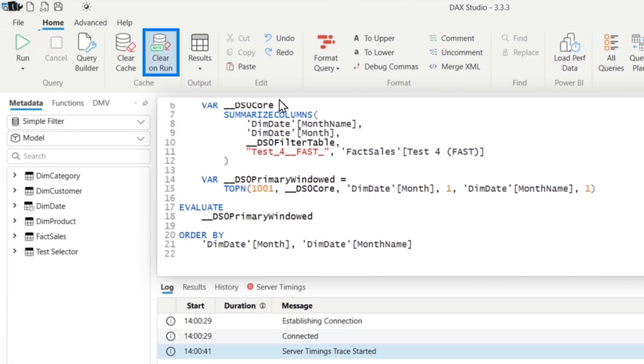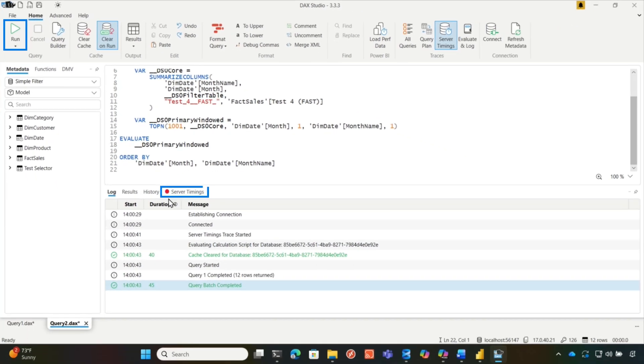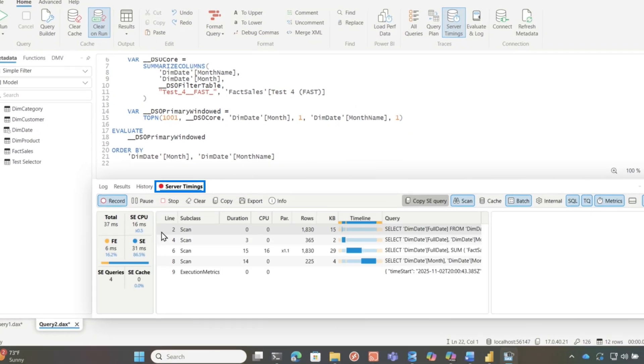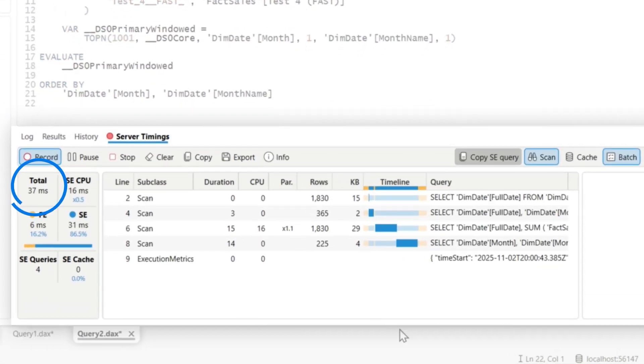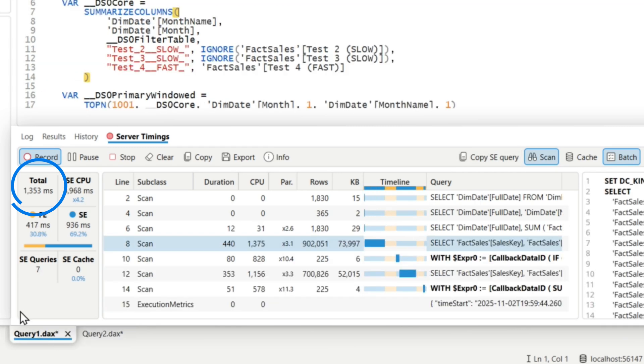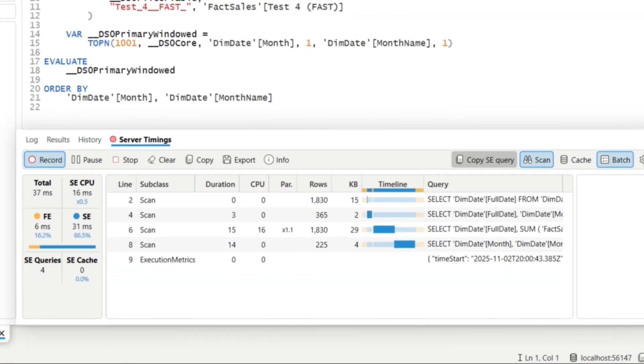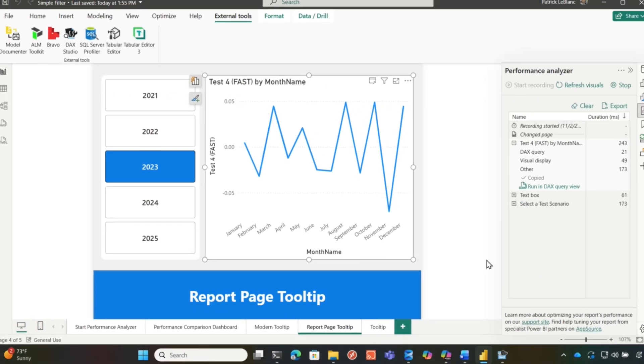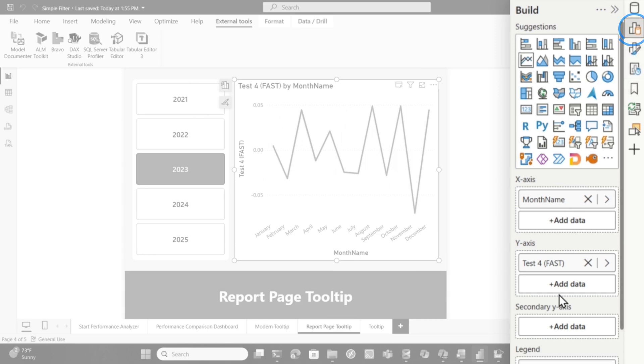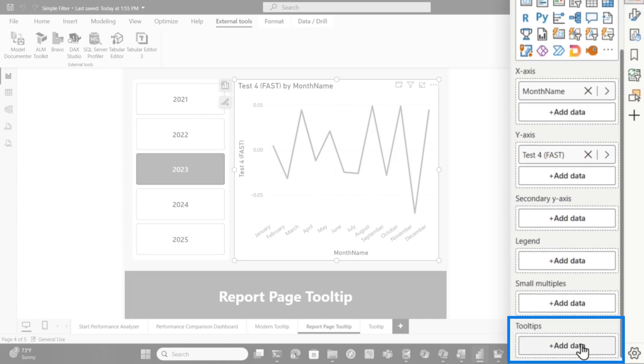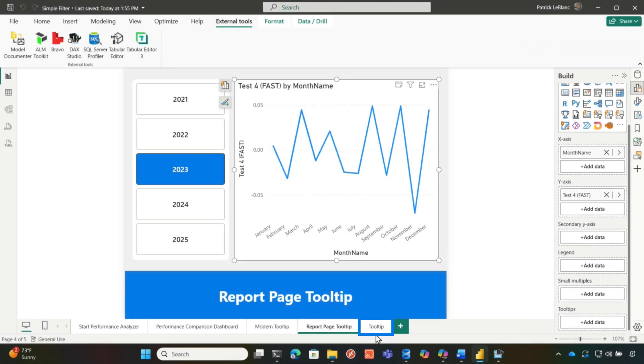And so we're gonna choose clear and then we're gonna run this. And so when I run this, you'll see that it's really fast. Just a couple of storage engine queries, not as many as this one because it's not executing those other measures. And if we go back over to the report, if I go over here to build, you'll see there's no tooltips. What I did was I created a tooltip page.